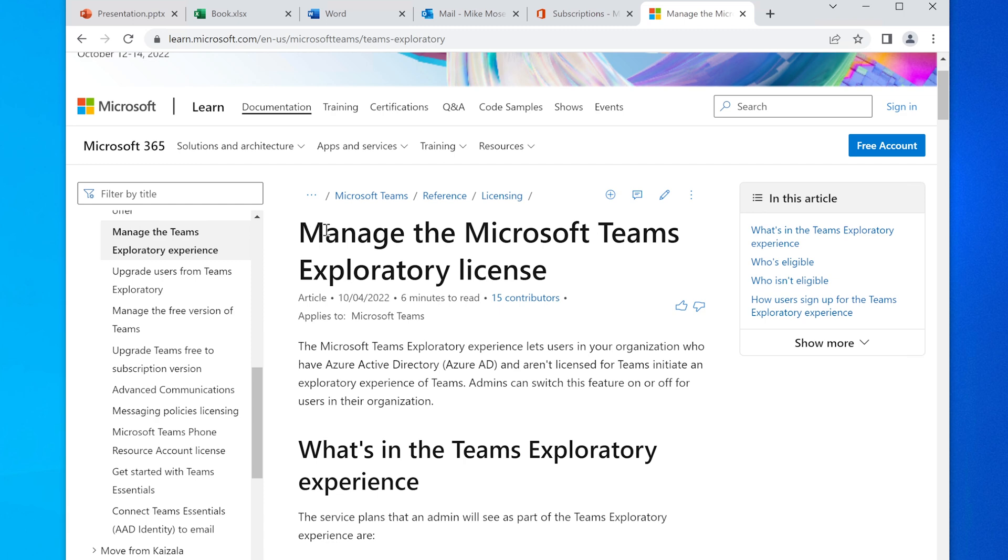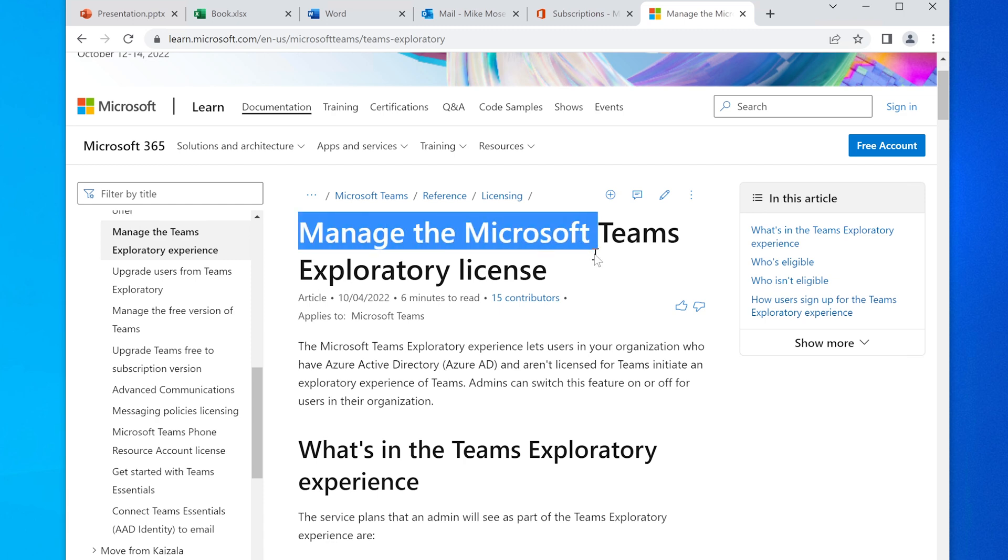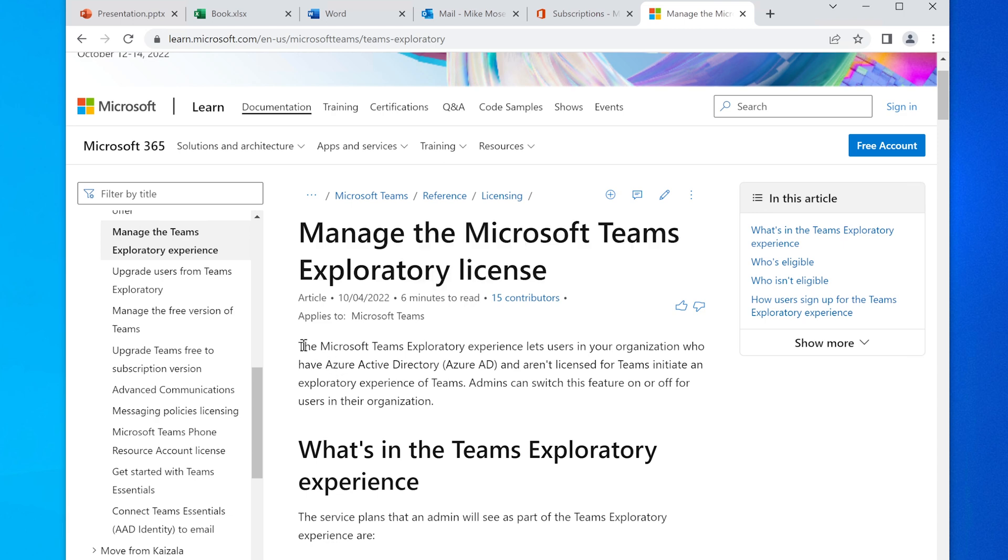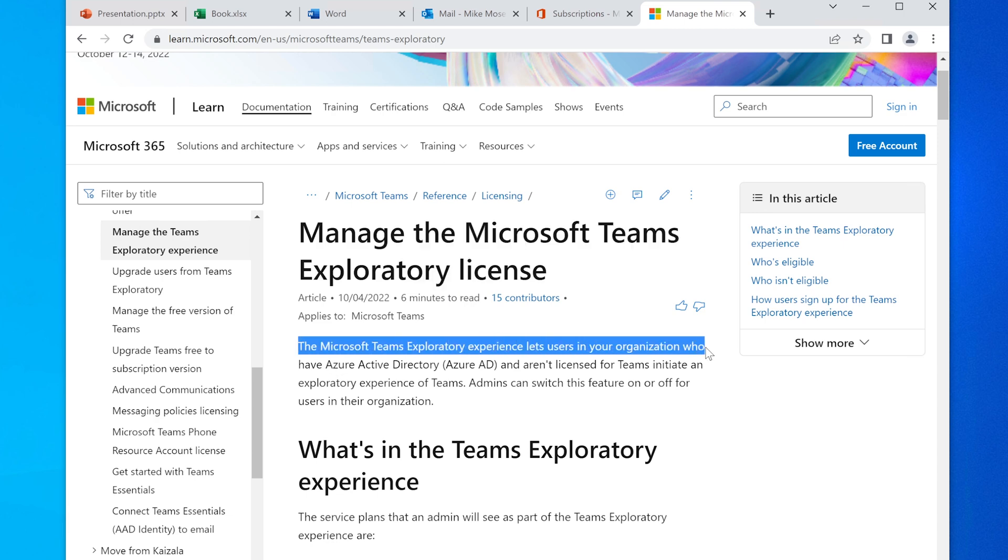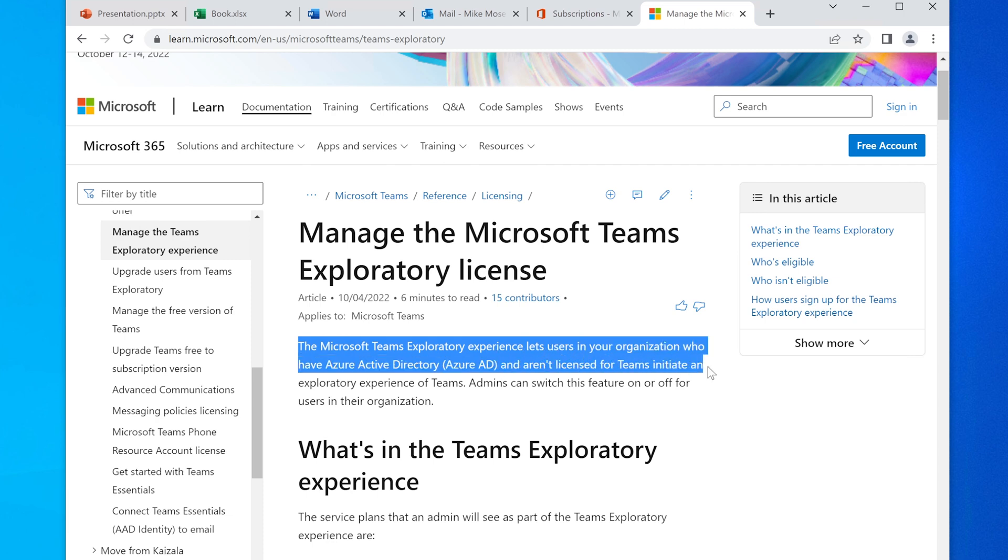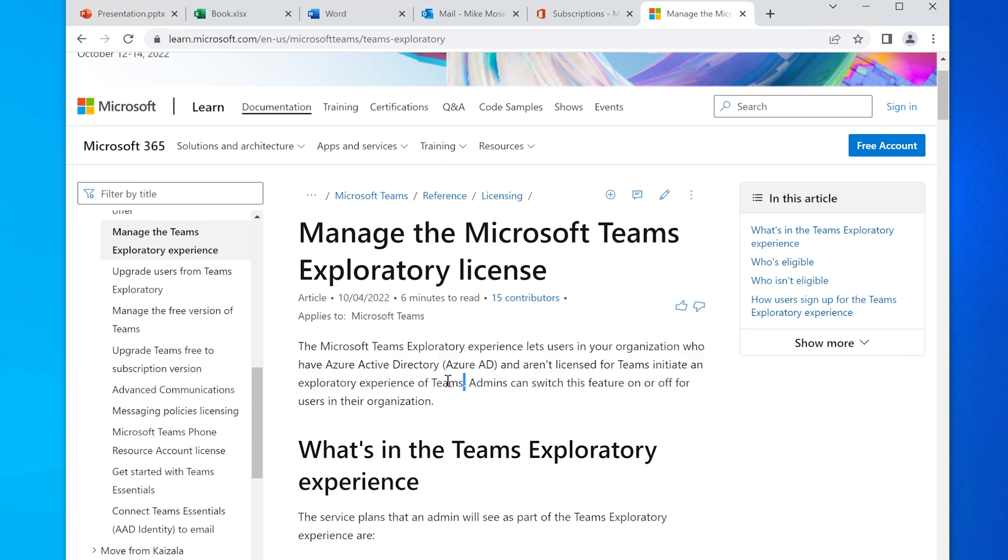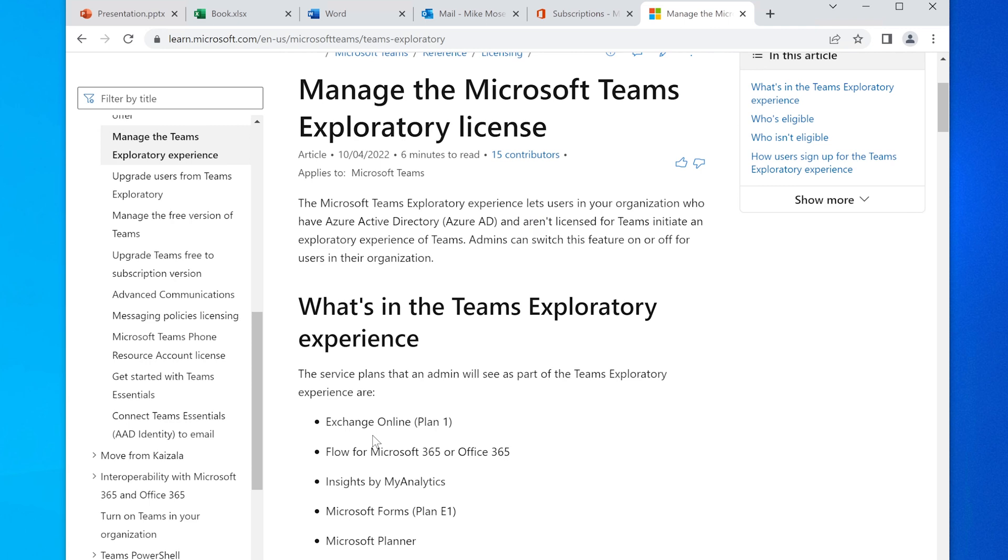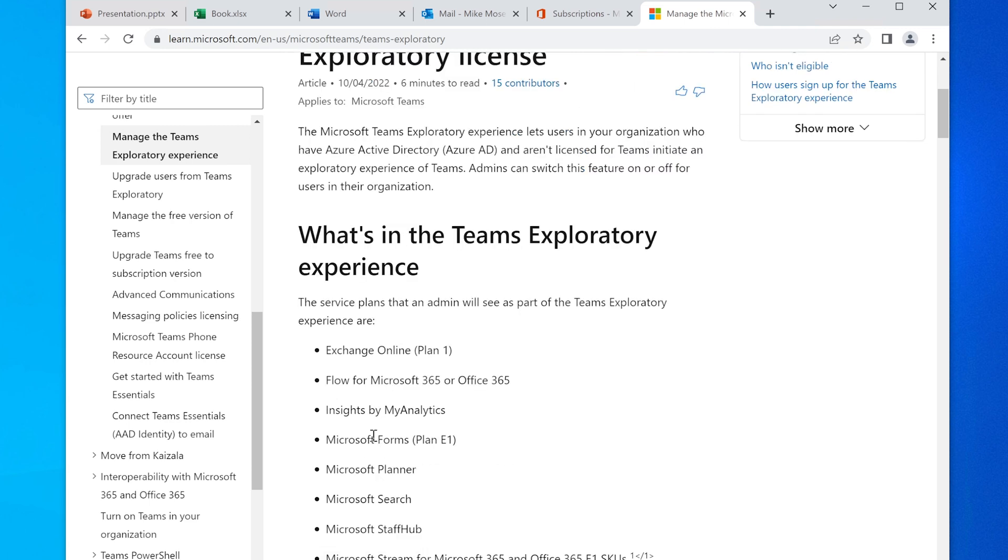I actually did that earlier just to confirm it. This is what it says here. This is recently updated like three days ago, and it says 'Manage the Microsoft Teams Exploratory license.' It says here the Microsoft Teams Exploratory experience lets users in your organization who have Azure Active Directory and aren't licensed for Teams initiate the exploratory experience of Teams. Not Outlook, not anything else. Admins can switch this feature on and off.